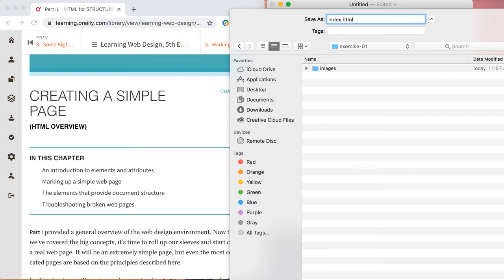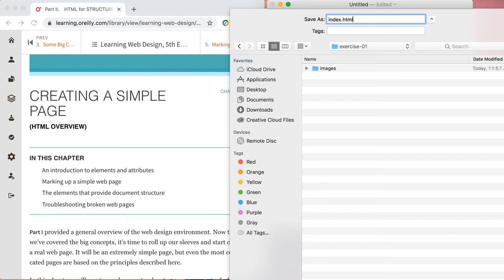We're going to call our file index.html. The very first page of a site - and we'll just say a site is what's inside your root level folder - the very first page is always called index.html. There may be times where I have you rename the files when you turn them in, and they'll likely be renamed with your name and then the name of the exercise. But get in the habit of calling the very first page initially index. They can always be renamed.